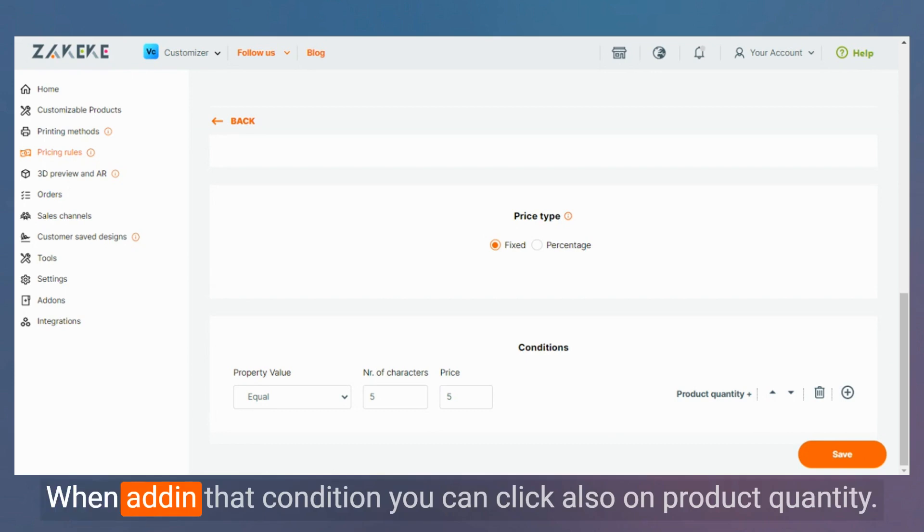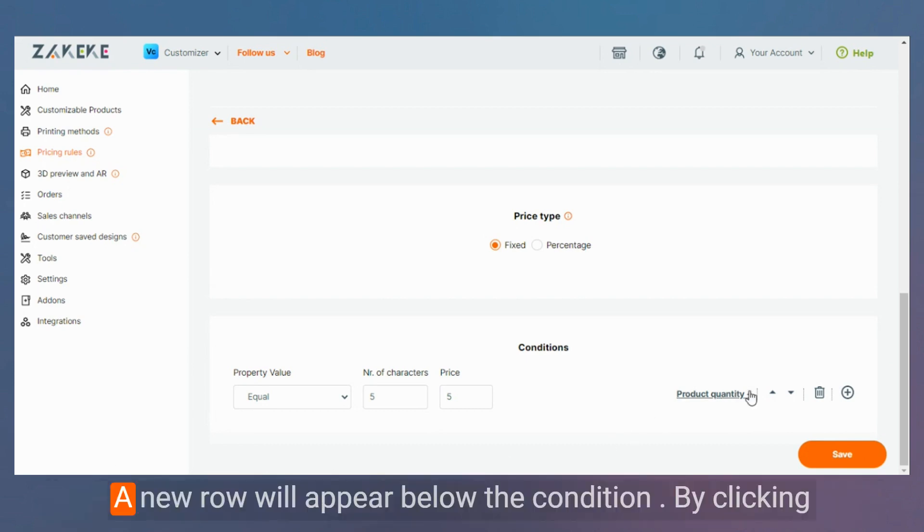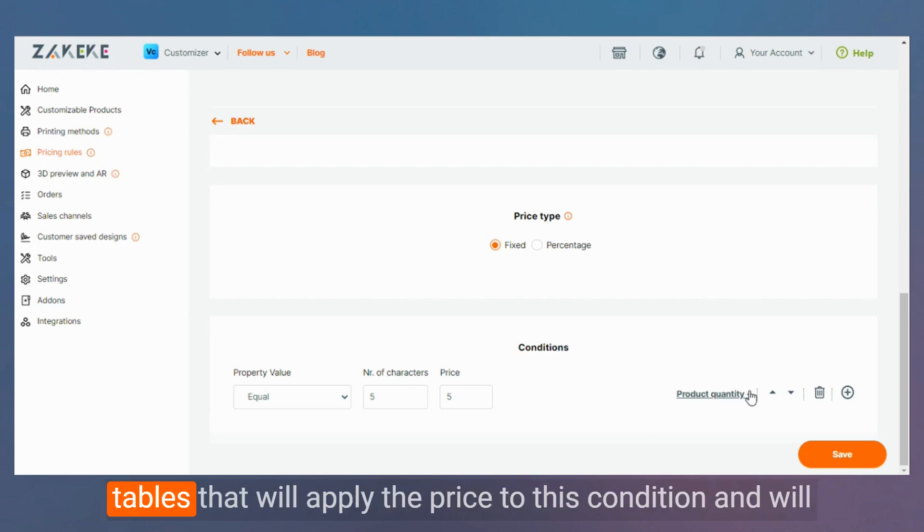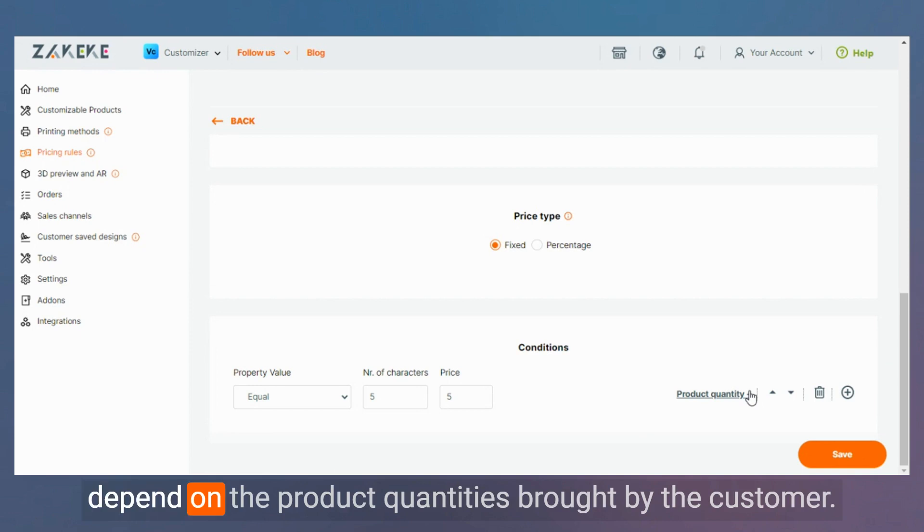When adding that condition, you can click also on product quantity. A new row will appear below the condition. By clicking the plus button, you can add one or more quantity price tables that will apply the price to this condition and will depend on the product quantities brought by the customer.